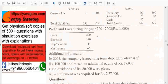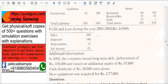In 2002, the company issued long-term debt debentures of Rs. 1 lakh, raised additional equity of Rs. 87,000, paid cash dividends of Rs. 20,000, and acquired new equipment worth Rs. 2,77,000. This equipment acquisition is a use of funds.